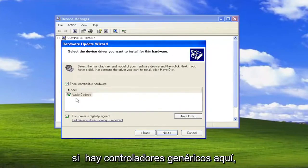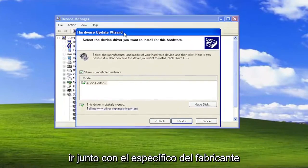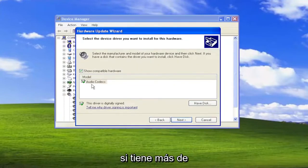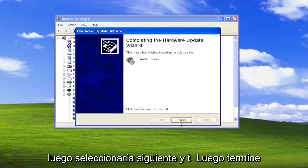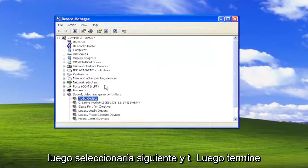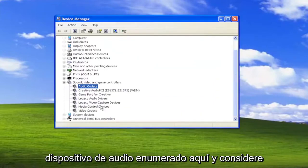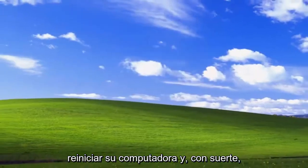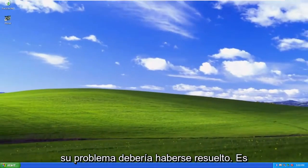If there are generic drivers in here, you can select them. I usually recommend going with the manufacturer-specific one if you have more than one to choose from. Then you would select Next and then Finish. I would recommend doing that for any audio devices listed in here. Consider restarting your computer, and hopefully your issue should be resolved.